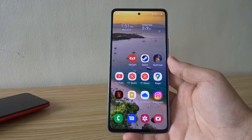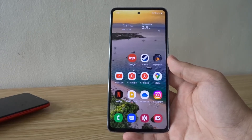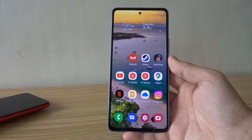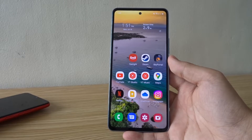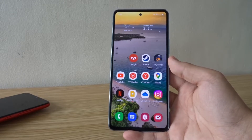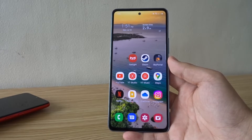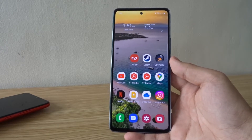Hello everyone and welcome back to another video. Today I'm gonna show you how to use Bixby routines on your Samsung phone. Keep in mind that not all Samsung phones support this feature — it only works on phones that have Bixby.